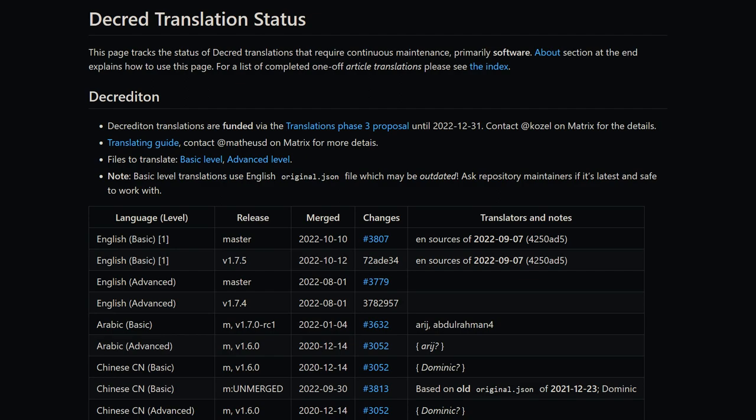Speaking of translations, a new status page has been created to track how up-to-date Decred's software translations are and where help is needed. Currently tracking Decrediton, DCRDEX, and Decred.org website. I'll leave a link for this in the video description as well.